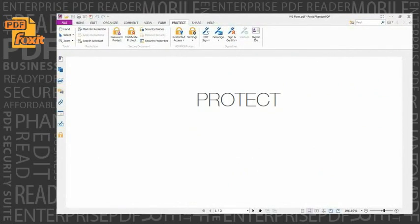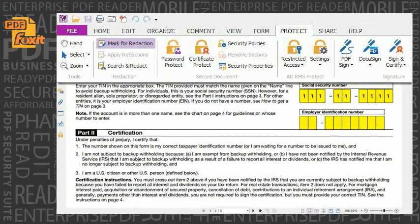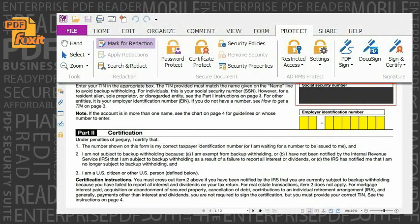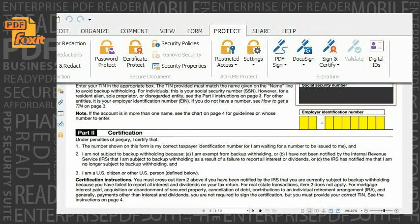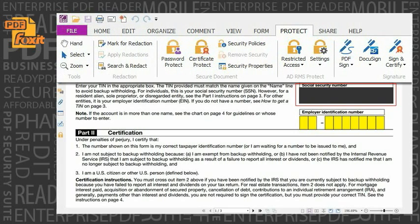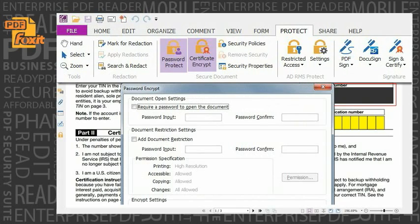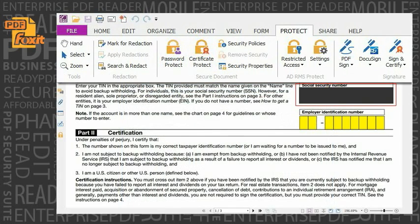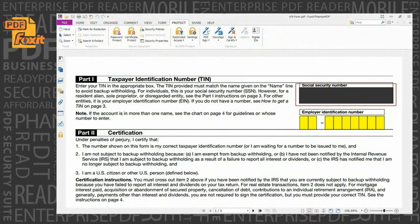Protect. With redaction, users can permanently remove text and images from PDF documents to protect confidential information. Phantom PDF allows users to encrypt and decrypt Microsoft Active Directory Rights Management Services compliant PDF files, or use password or certificate encryption and control what actions others can operate on the document to protect confidential information.